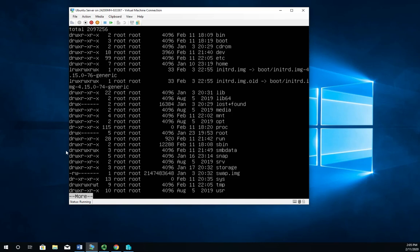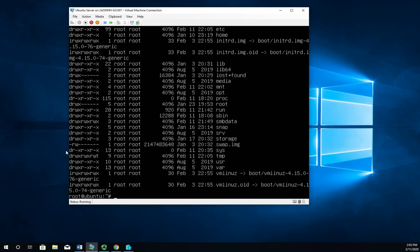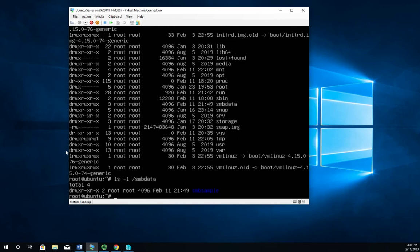I've already created it. It's a directory and I've given it wide open permissions, which is not something that we would normally do, but we're doing it just for a demo. And then let's do ls dash L forward slash SMB data. And we're going to see that we have a folder inside SMB data called SMB sample. And that's just so that when we connect to it, we can see something.